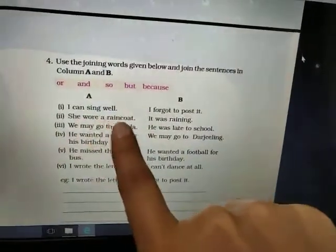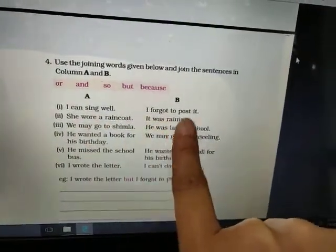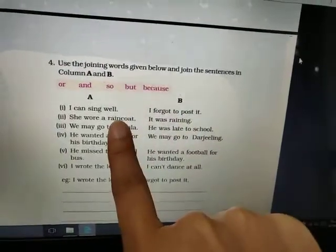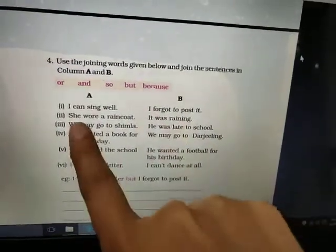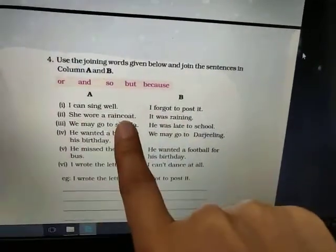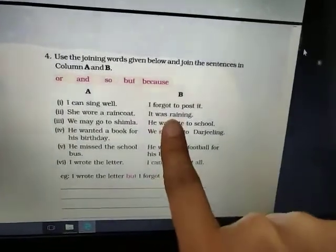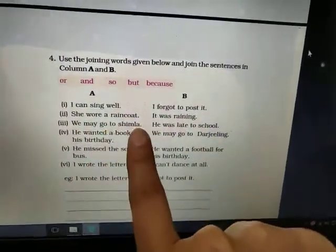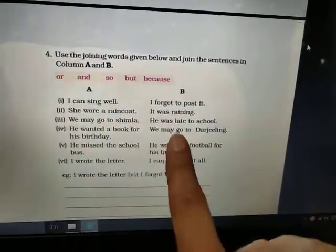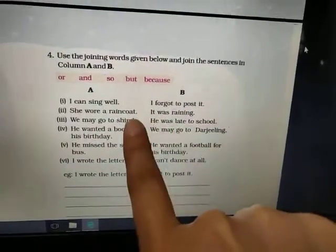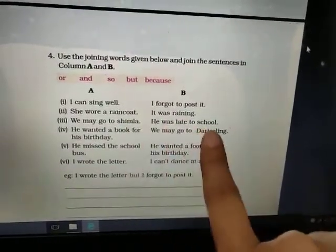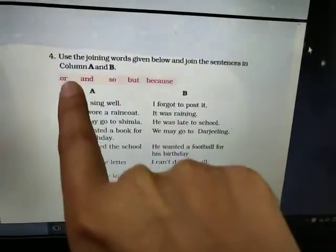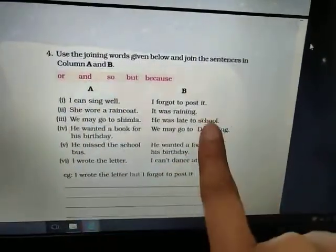She wore a raincoat because it was raining. We may go to Shimla or we may go to Darjeeling — we can combine these as: we may go to Shimla or Darjeeling.